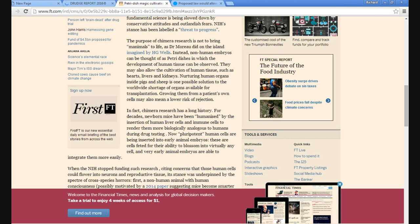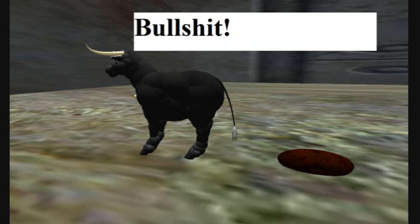The purpose of chimera research is not to bring animals to life as Dr. Moreau did on the island of the mansion by H.G. Wells. That's BS. That is bullshit.